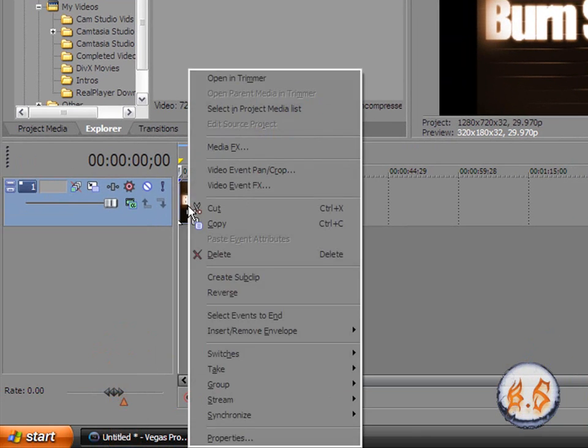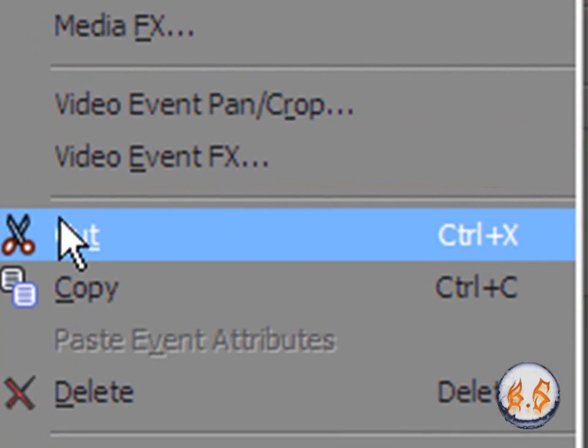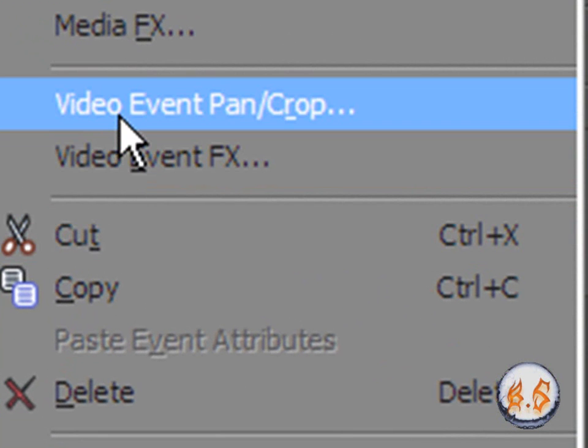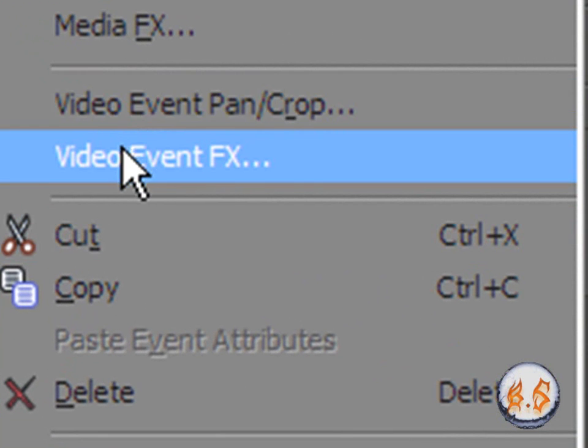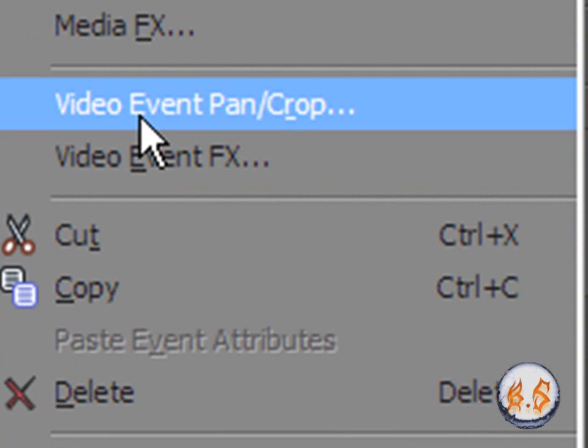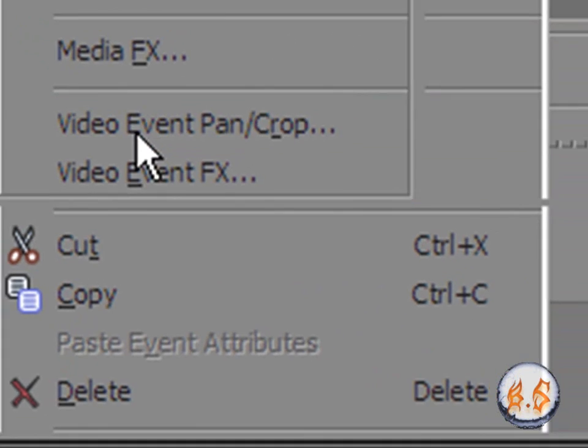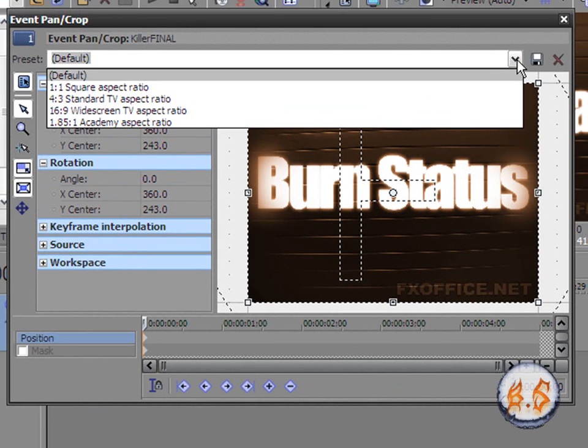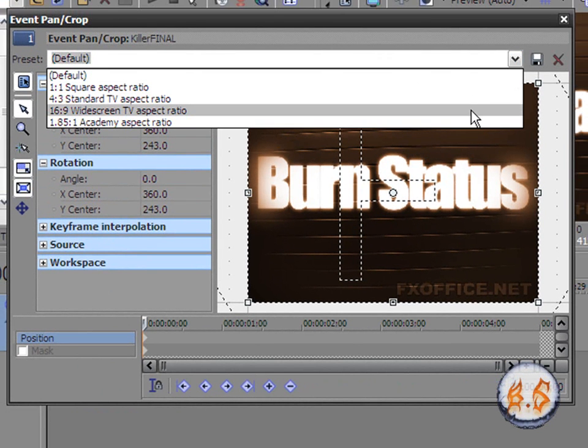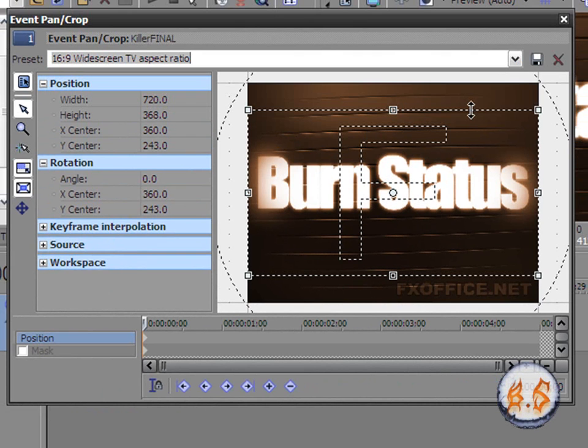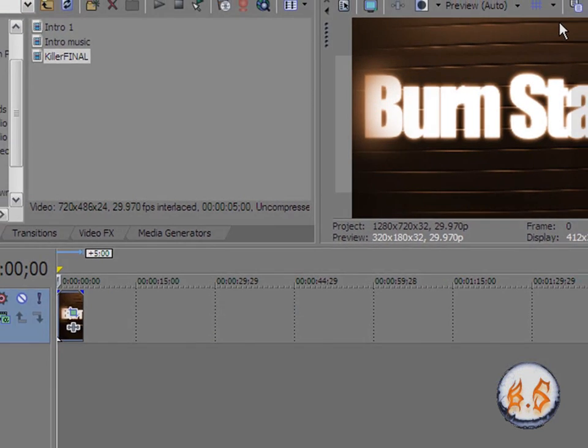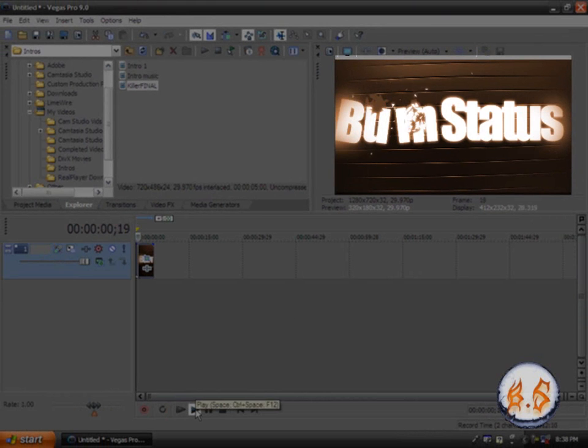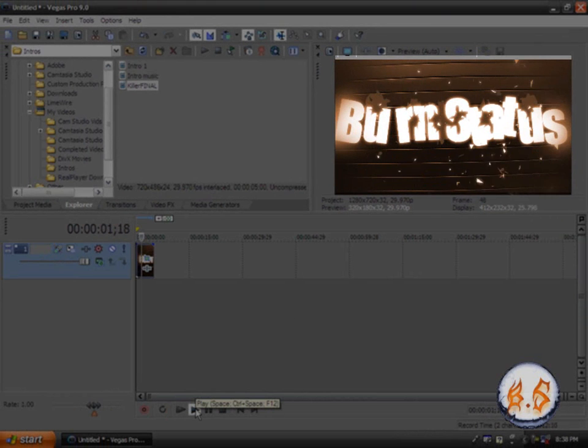Right click on your video. I'm going to go to video event pan and crop. Go from default preset to 16 by 9 HD widescreen TV aspect ratio. You see it changed to its widescreen ratio. Click close. Now as you can see, it's going to be in widescreen now.